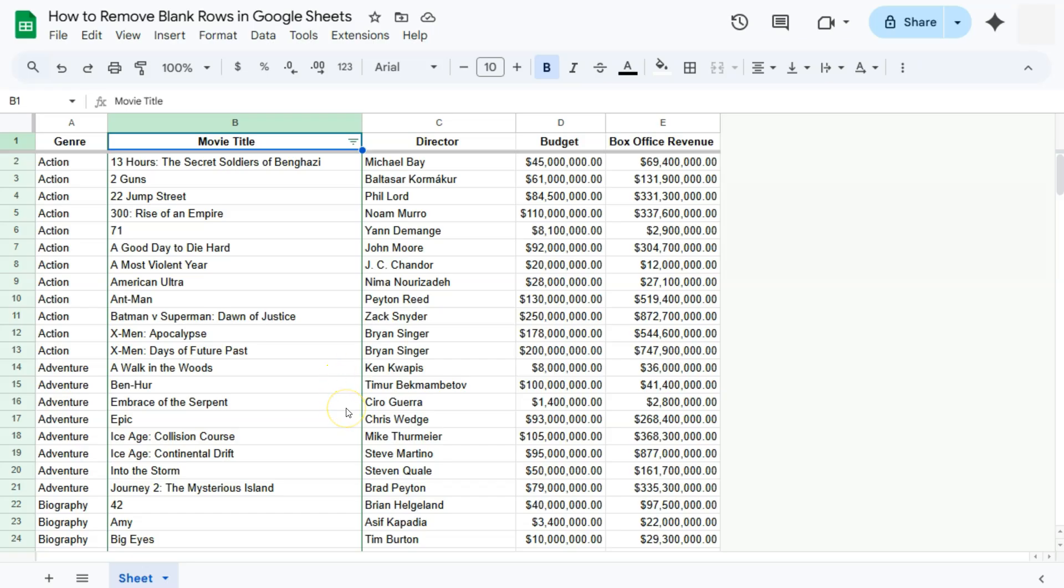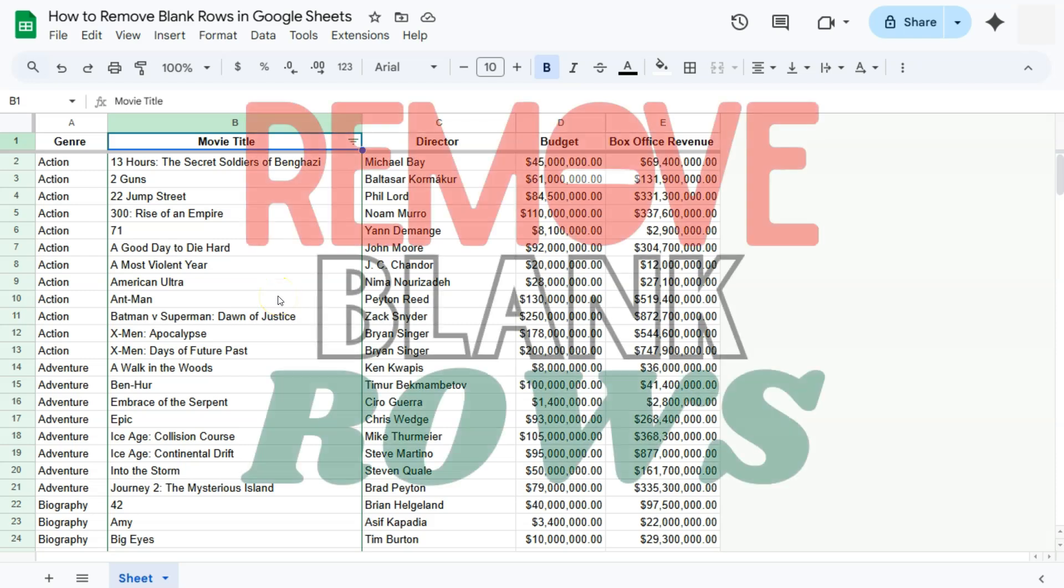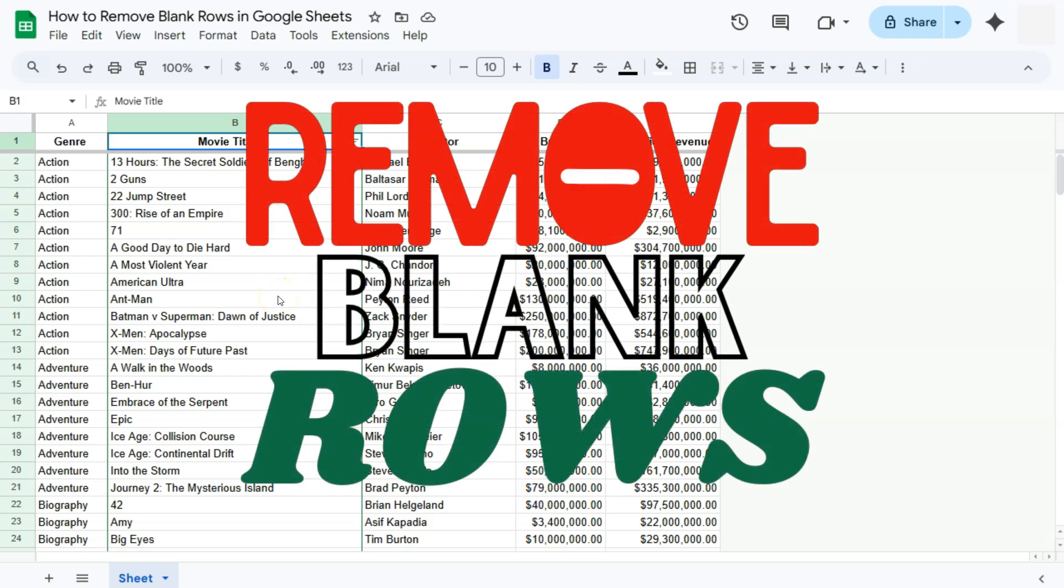And there you have it. Those are some of the ways that you can remove your blank rows or your empty rows here in Google Sheets. Thank you for watching this quick tutorial. Make sure to subscribe for more helpful videos and I will see you in the next one.